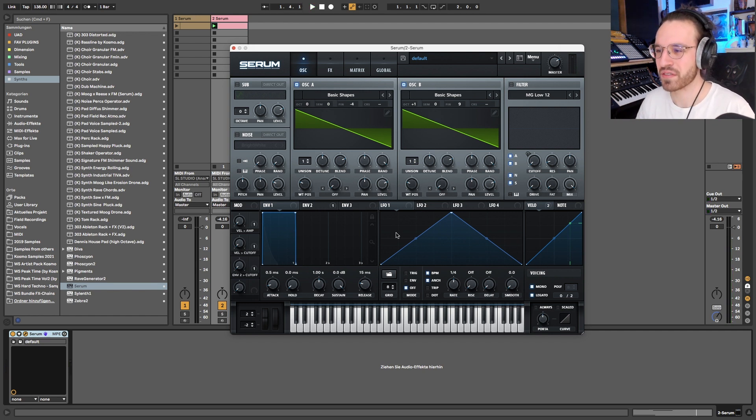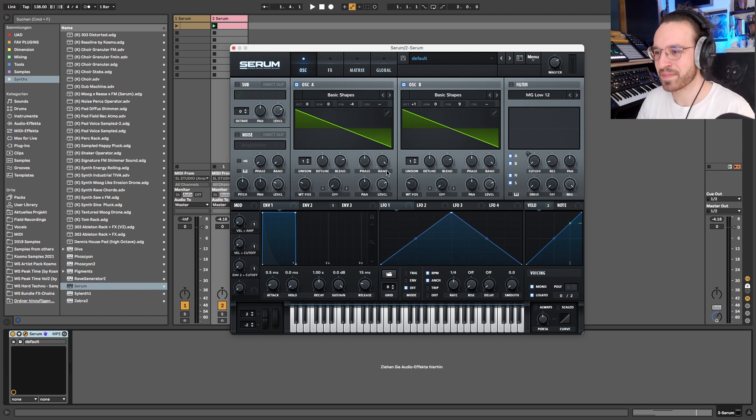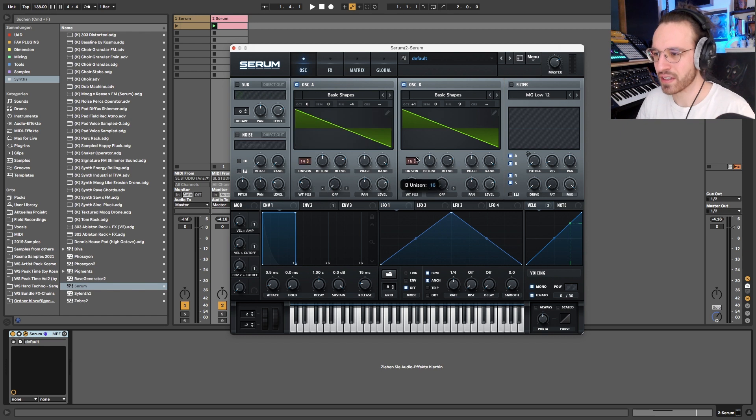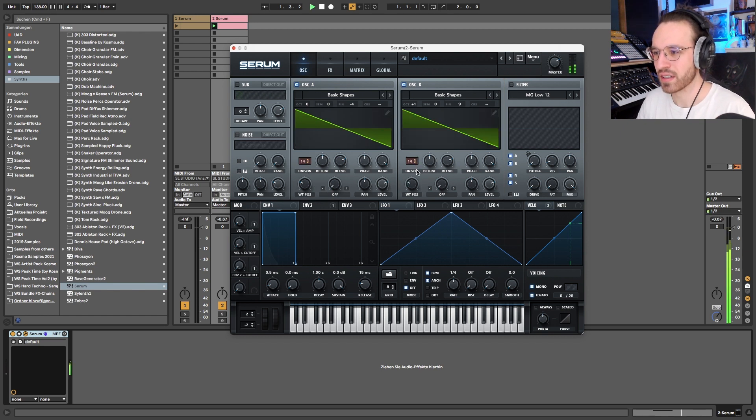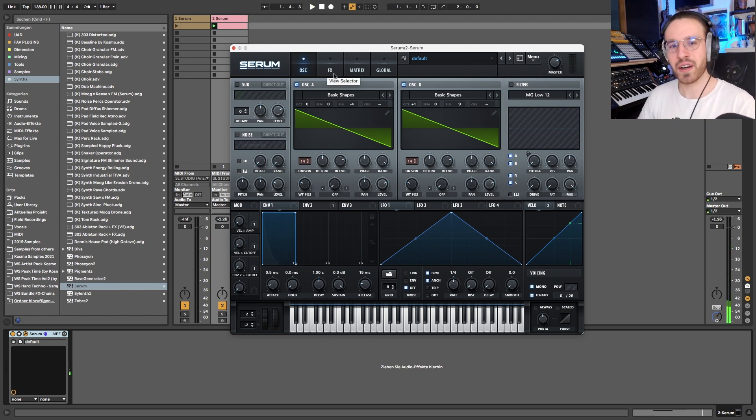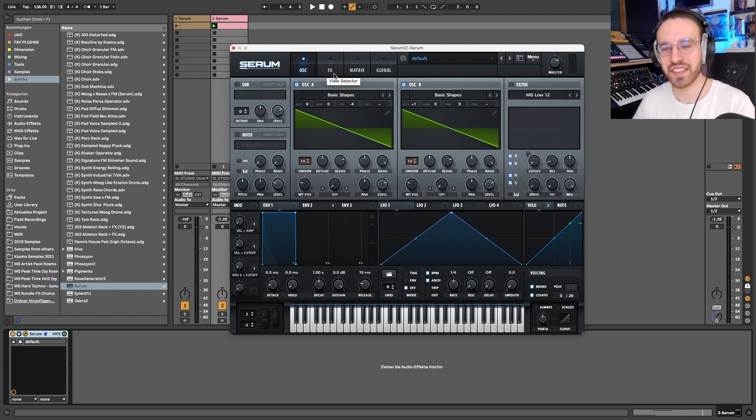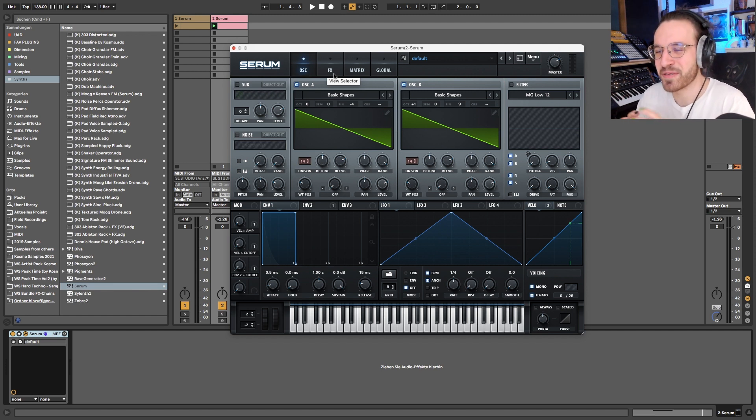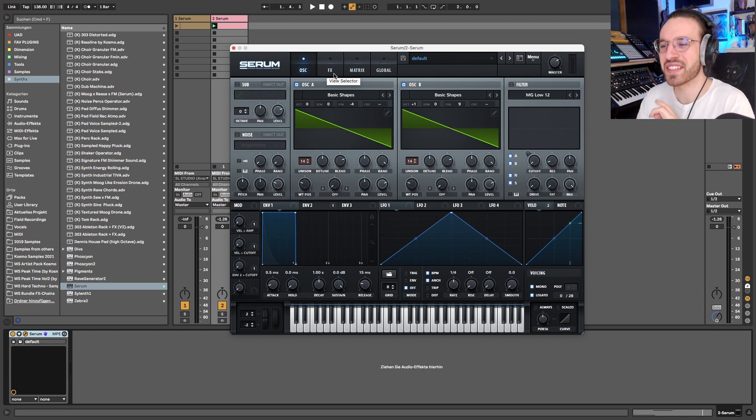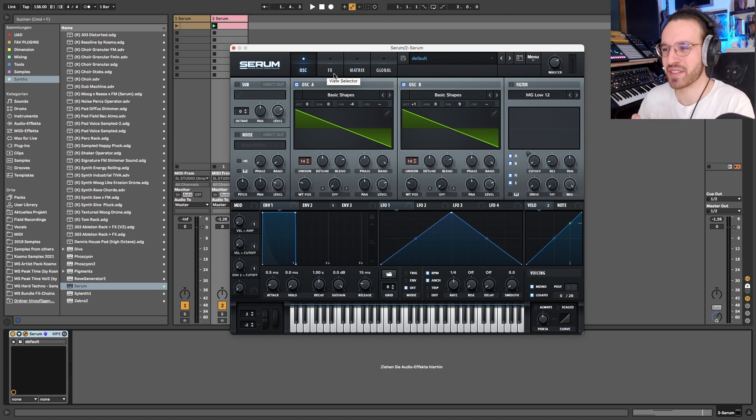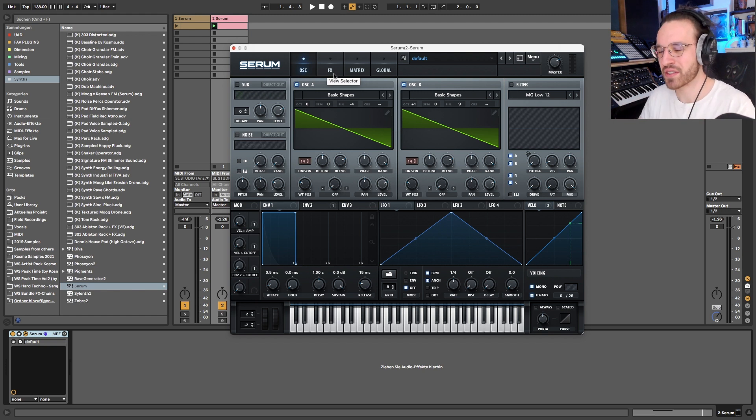And maybe one could even go an octave higher, yeah, because this is where we get the high pitch kind of content from. And I'm pretty sure that we need to use a lot of unison. Yeah, that's much better. So now we kind of have the basic idea of the sound, the basic ingredients for the sound.